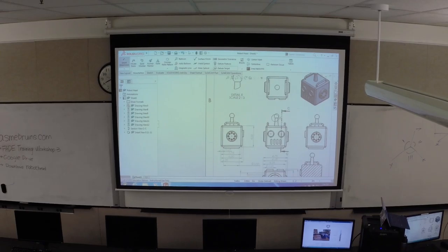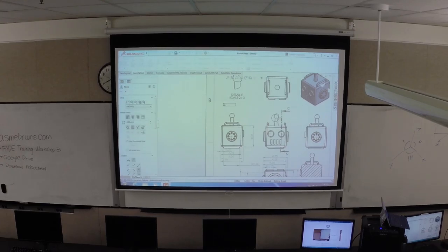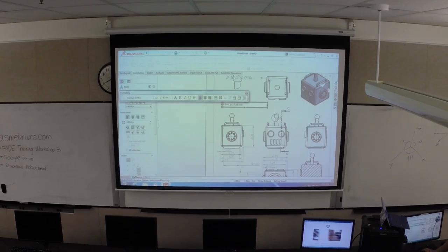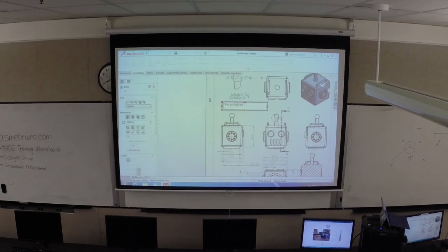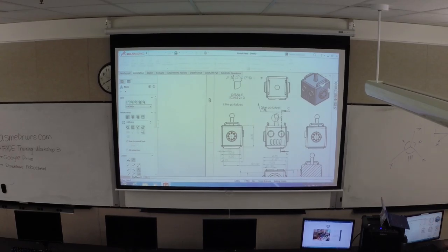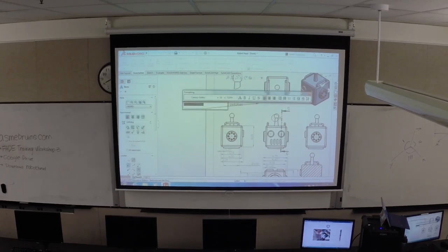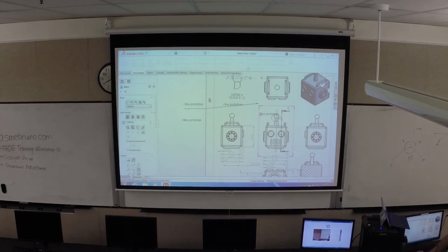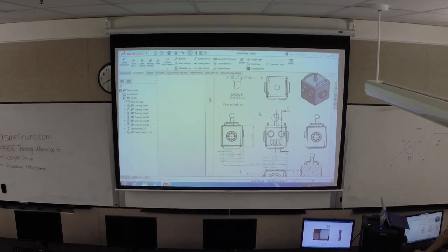The next function is the note tool. You can type in anything you want as a notation inside your drawing, and it automatically wants to project an arrow on it - so wherever you clicked, you can drag out an arrow. It's super simple to use, just like a text box in Microsoft Word. You guys can write anything in your note just for practice, and we're going to place it at the top of the sheet.